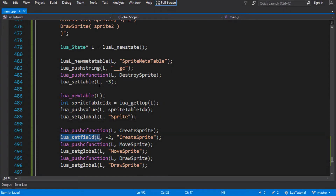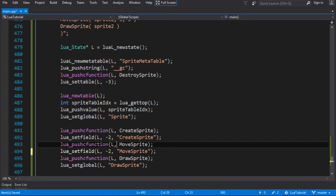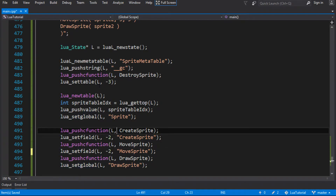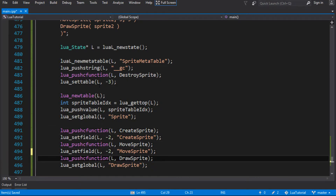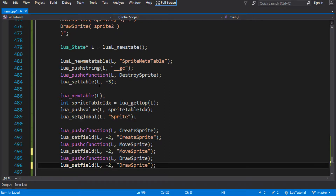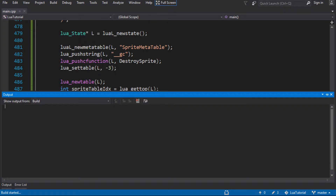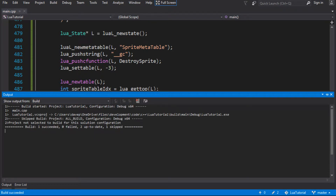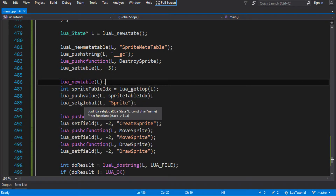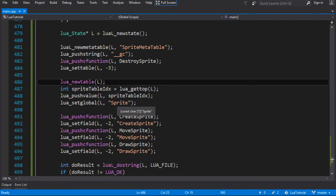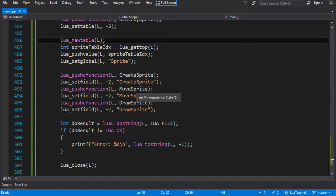We do the same thing for move sprite and draw sprite. Each set_field call pops the value off the stack but leaves the table. So create, move, and draw are now all fields in the sprite table.